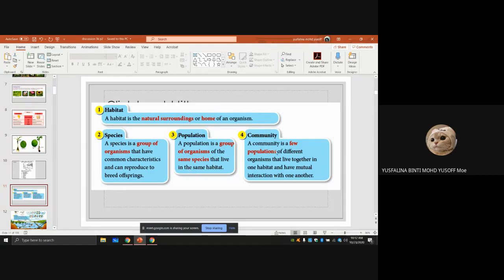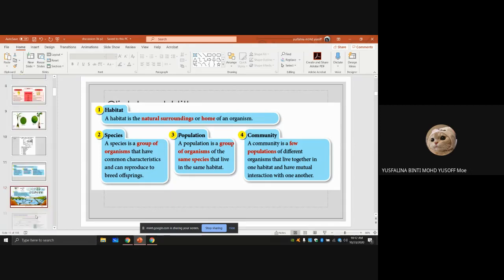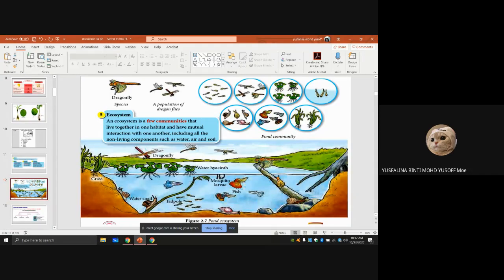A community is a few populations of different organisms that live together in one habitat and have mutual interaction with one another. An ecosystem is a few communities that live together in one habitat and have mutual interaction with each other, including all the non-living components such as water and soil.